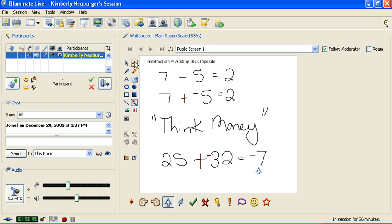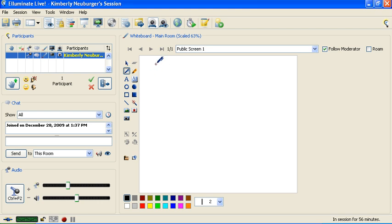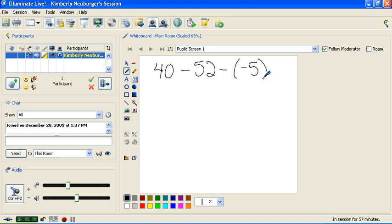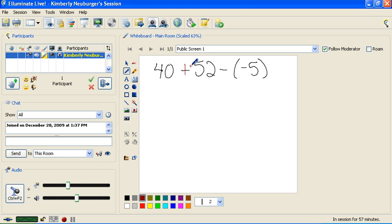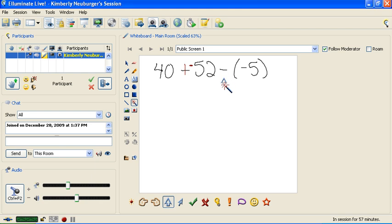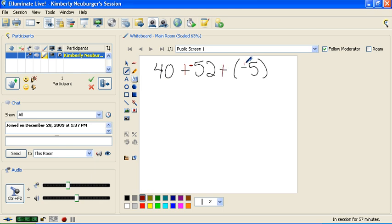Now let's take a look at a problem that's a little bit longer: 40 minus 52 minus negative 5. There's a lot of subtraction in this one, and we're going to have to apply that definition of subtraction. The first subtraction is right here, and this is a subtraction which we're going to change to positive. Then we have to look at the number right after it, which is a positive 52. The opposite of a positive 52 is a negative 52, so this will become plus negative 52. Now let's go to the next subtraction. This subtraction is going to change to addition, and then the number directly after it, which is a negative 5, needs to change to the opposite of what it is. The opposite of a negative 5 is a positive 5, so this becomes plus positive 5.